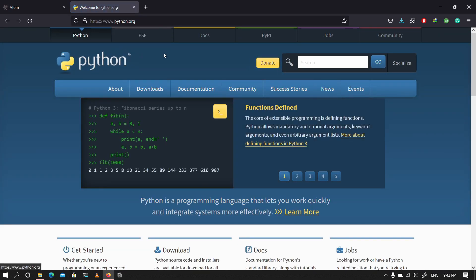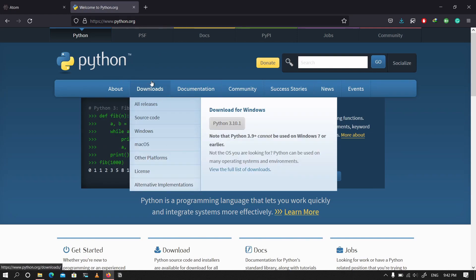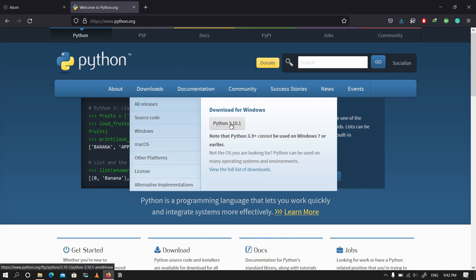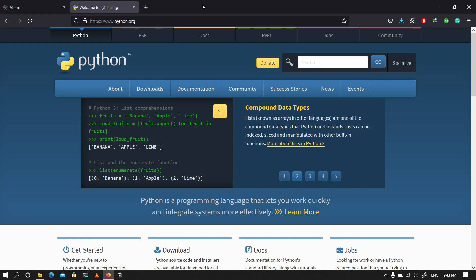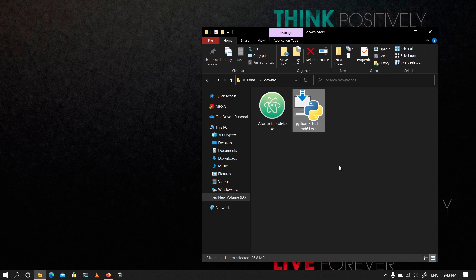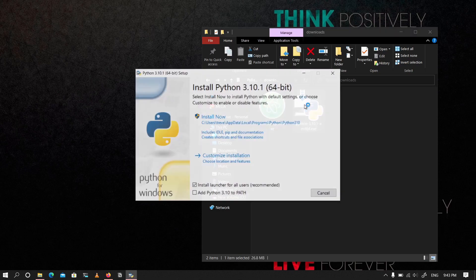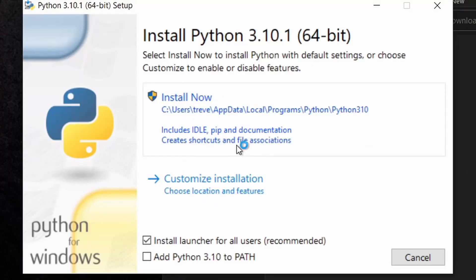Go to python.org, log on to that website, go to the Downloads tab, and click on the latest version. Here we have Python 3.10.1, so click that and the download will start. Wait for the download to finish, then navigate to your downloads directory and you'll see the executable file for Python. Double-click it to run it. This is a very crucial point — make sure you check the box that says 'Add Python 3.10 to PATH.' It is very important because adding it to PATH allows us to use it in our command prompt.